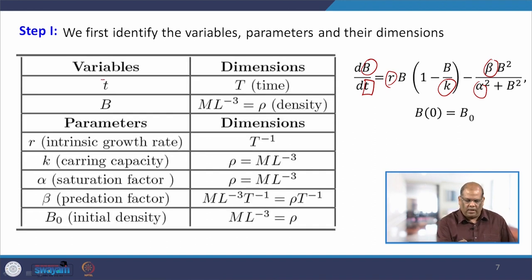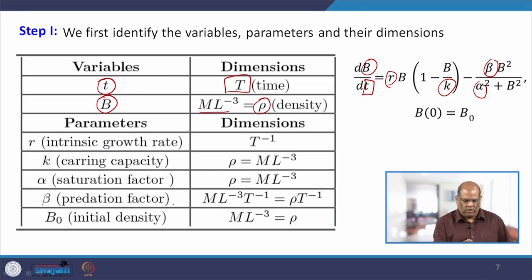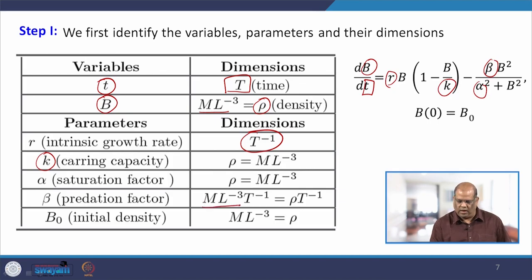We put the dimensions in tabular form. The variable t has dimension capital T. B is the density — mass by volume, so mL-minus-3, denoted by rho. The parameters: R is the intrinsic growth rate, so per time; K is the carrying capacity, which is density; alpha the saturation factor is again density; beta is predation, which is density per time — mL-minus-3 times T-to-the-power-minus-1. And B-naught, the initial density, is mL-minus-3, which is rho.